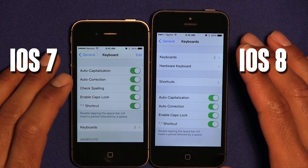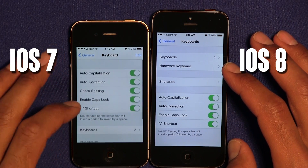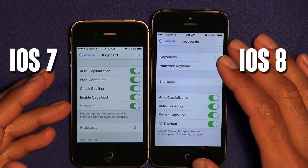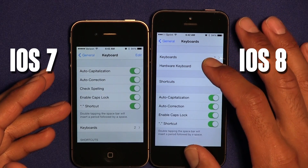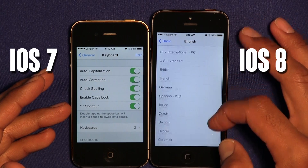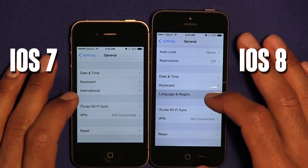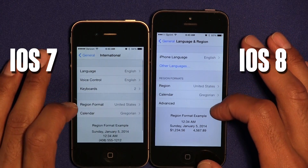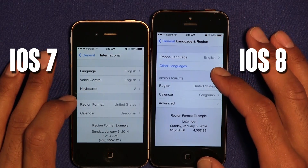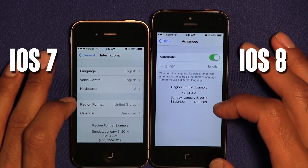Keyboard has a new feature added within iOS 8 — the existing features were carried over from iOS 7, but something new was added which is Hardware Keyboard, which is pretty interesting. International was also changed with the new OS — Language and Region now has more features, they removed the keyboard feature, and added an Advanced feature.